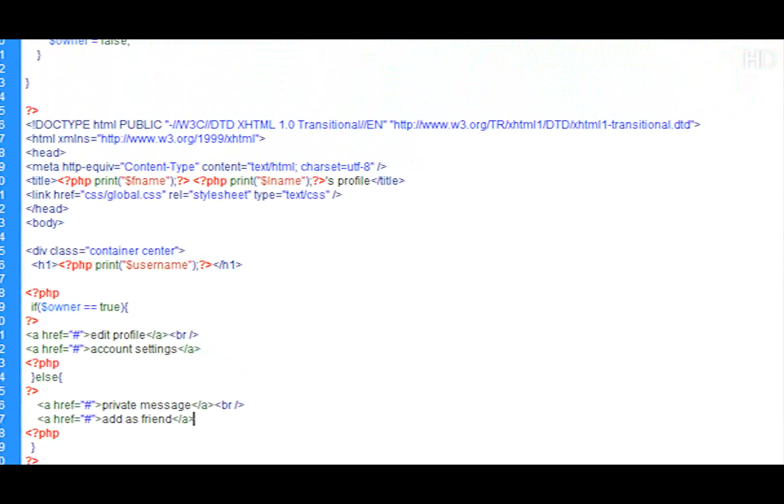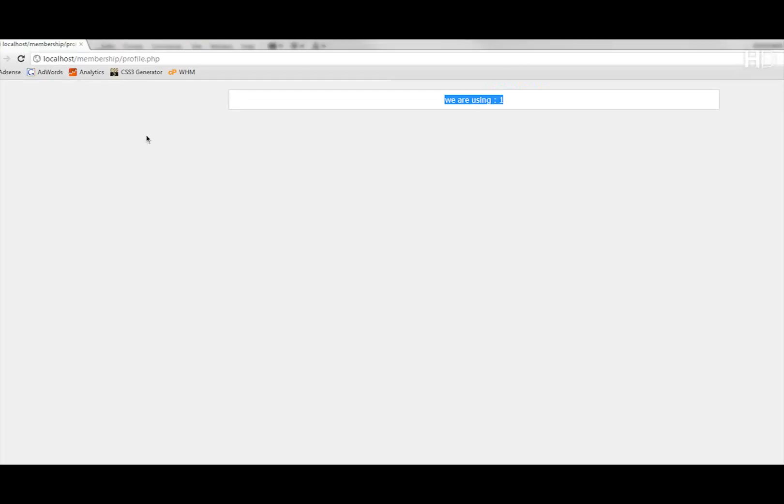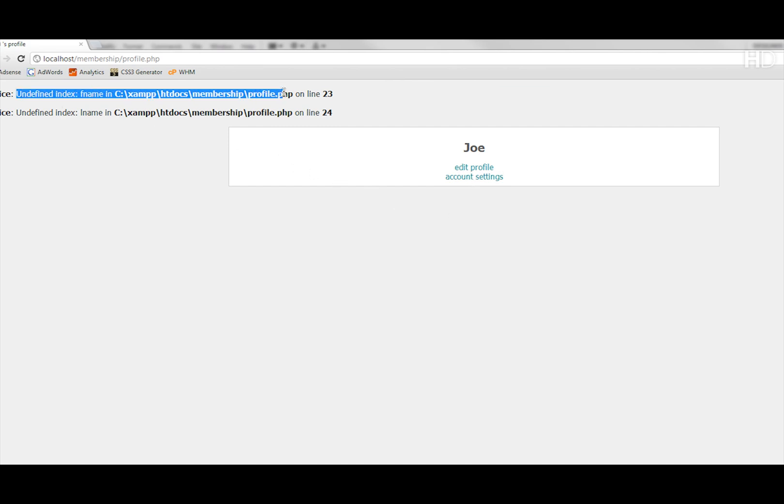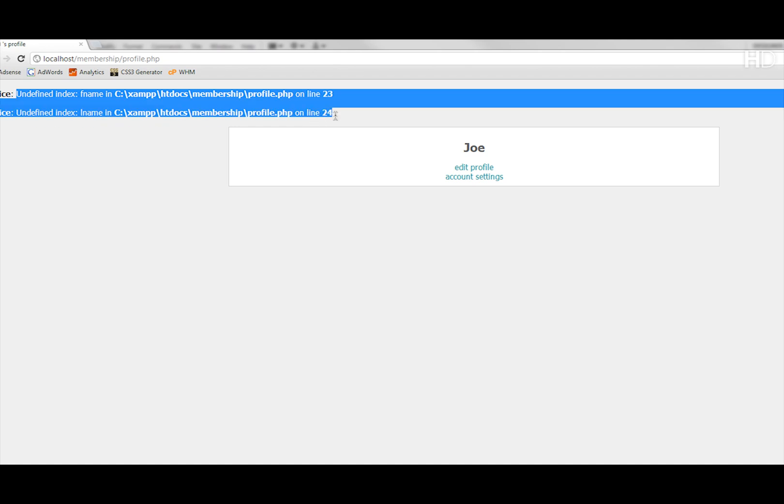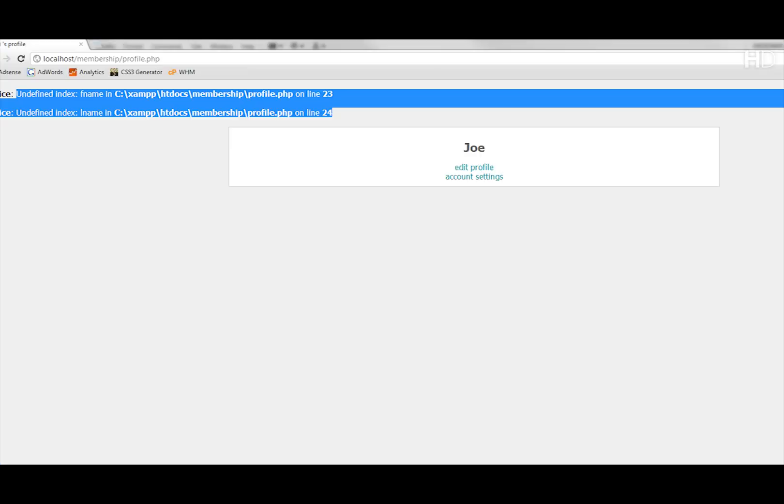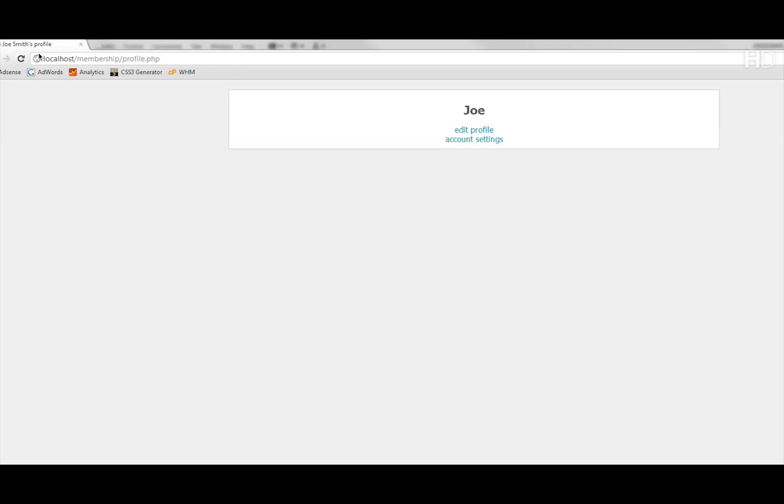So now let's view if this works. Let's refresh and my username gets collected and the links get set, but you see undefined index on the fname and lname. Now this is probably because I've put in the wrong column name, which I have. I've put fname instead of first_name and lname instead of last_name. So now that should work and you should see the title change to Joe Smith's profile. Correct?